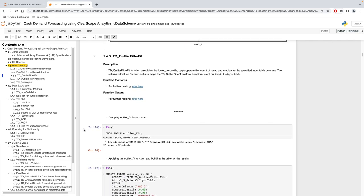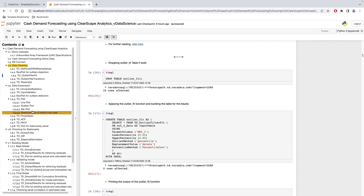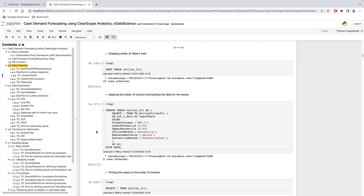For outlier detection using the outlier filter, we have two functions: td_outlier_filter_fit and td_outlier_filter_transform. The td_outlier_filter_fit function calculates the lower percentile, upper percentile, count of rows, and median for a specified input column. The calculated values help the td_outlier_filter_transform function detect outliers in the input table. The outlier method can be chosen as either percentile, Tukey, or Carmine. We chose percentile, and the output of this function is used as input for the outlier transform function.